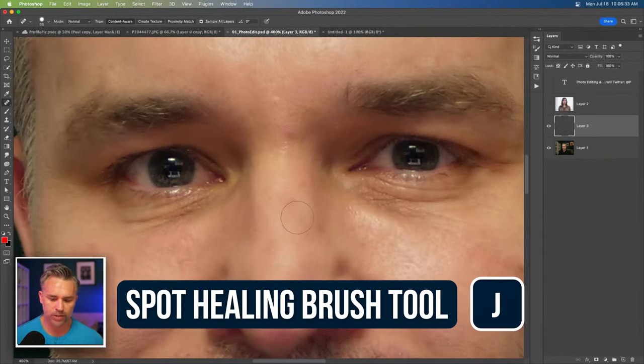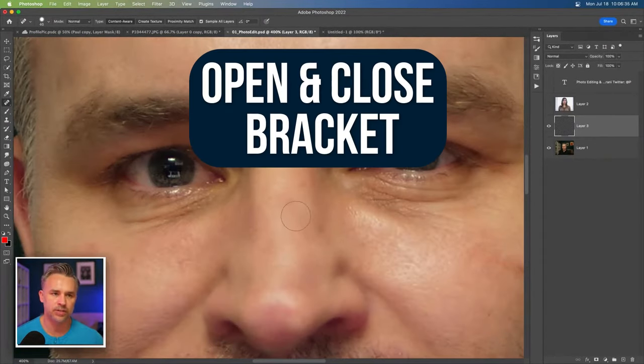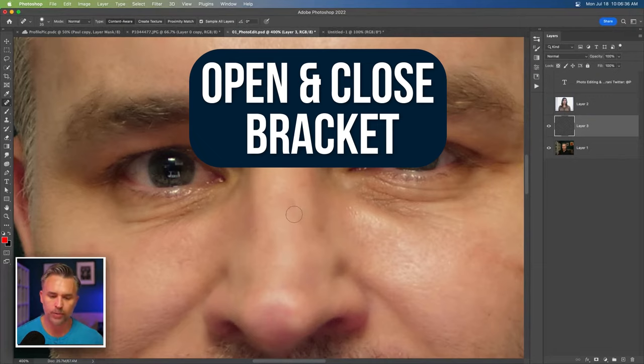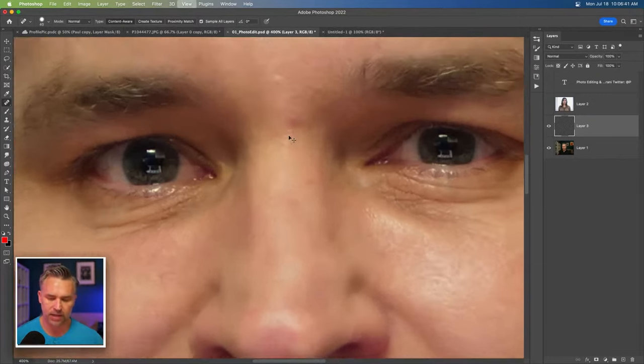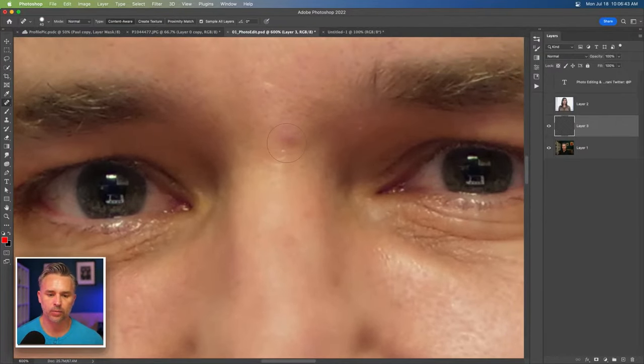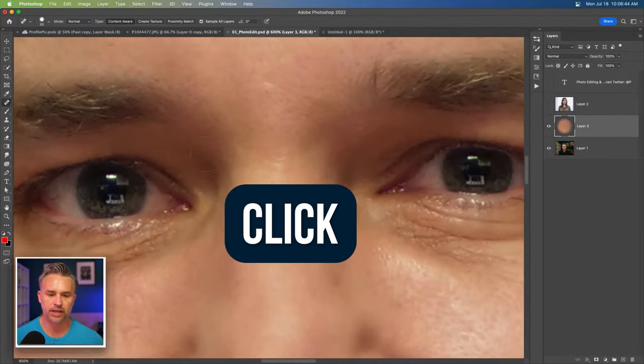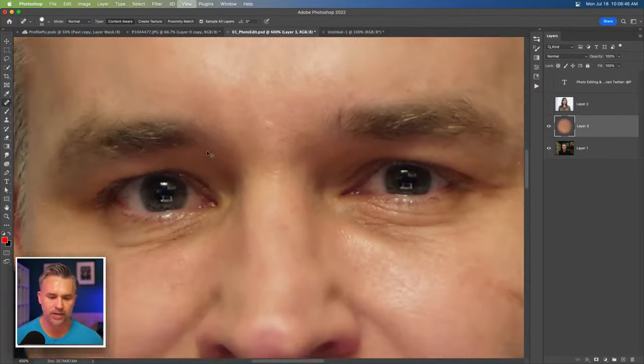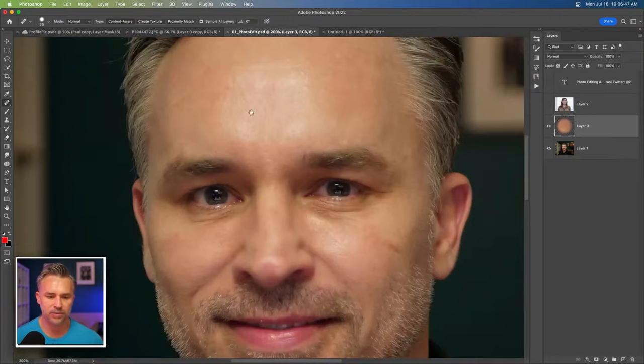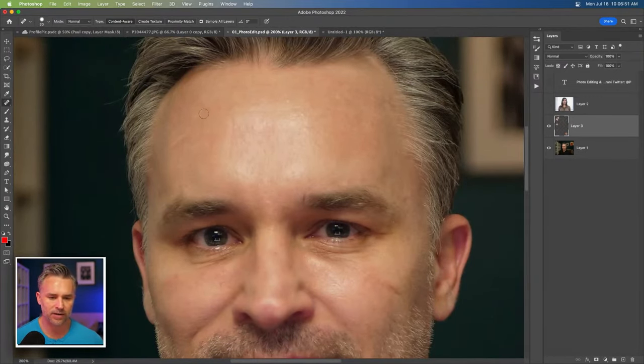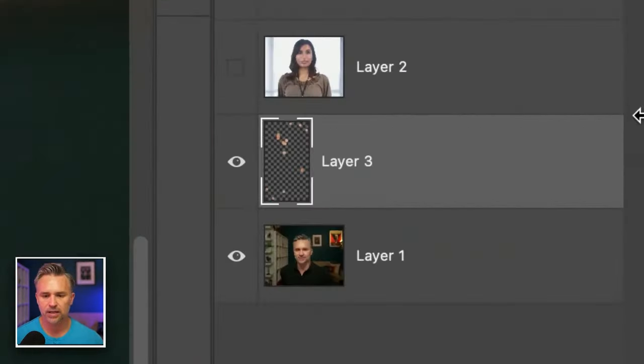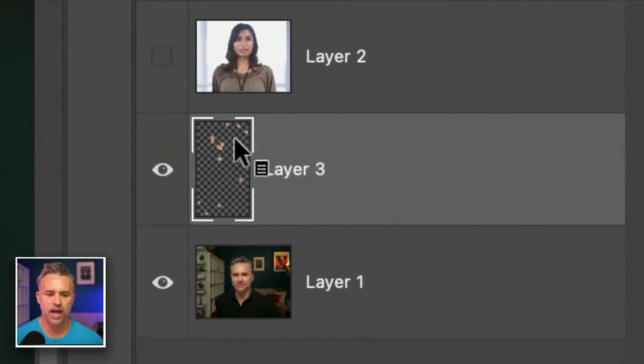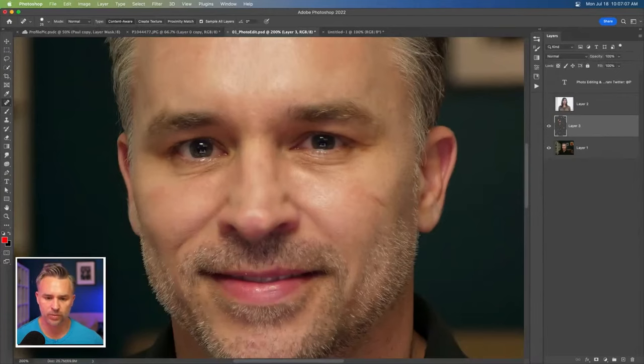So we control the brush size with the open and closing bracket. Open bracket will make it smaller. Closing bracket will make it larger, but we make it the size of the area that we're working on. And then we'll just click and it will sample from the areas around it. And that's the fastest way to do cleanup. So you go in, oh, I get a little real redness there. And what's happening to my layer, as you can see, you can see that it's adding all those spots onto this individual layer, which is what I like.